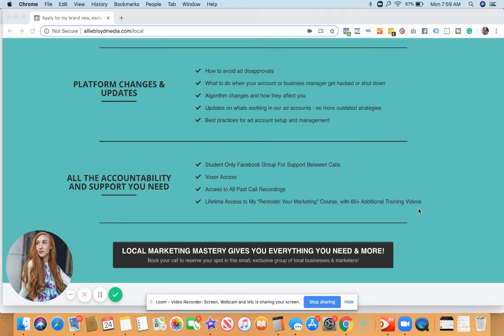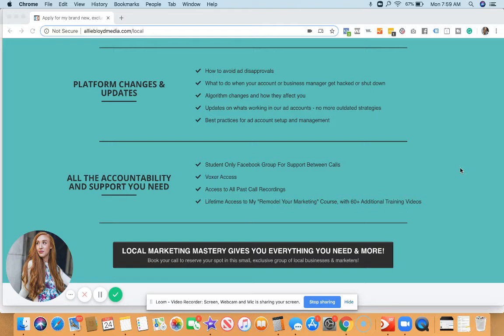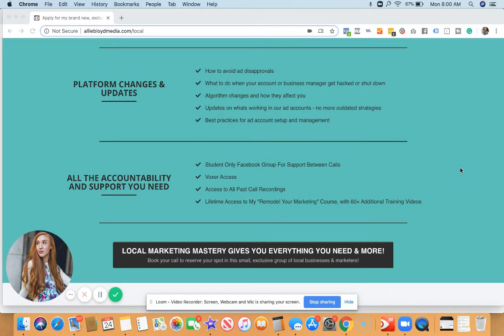You're also going to get the accountability and support that you need to finally develop this system, like Voxer access to me, our students only Facebook group, access to all of our past call recordings from future programs and the program you'll be going through, and lifetime access to my remodel your marketing course, which has 60 additional training videos that will help for your ongoing education and learning.